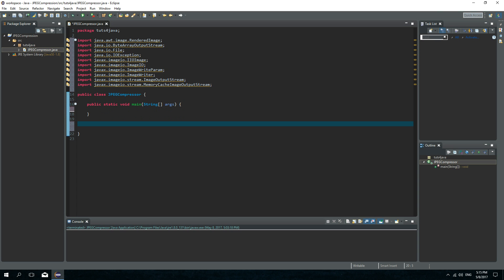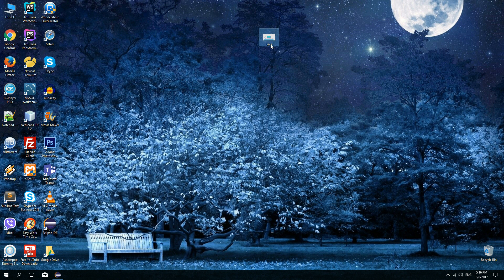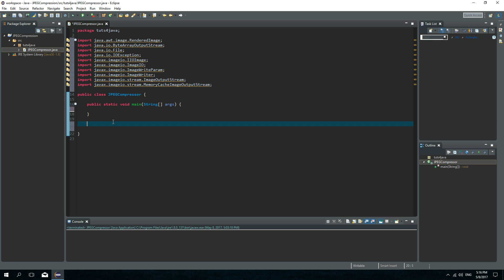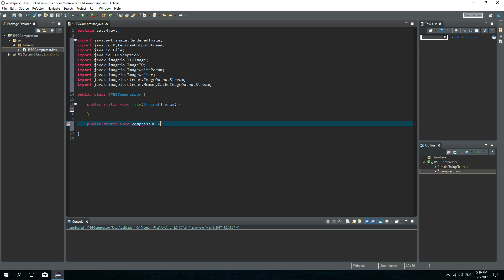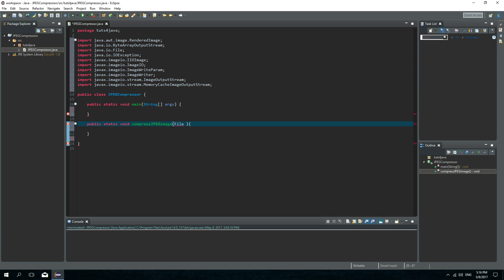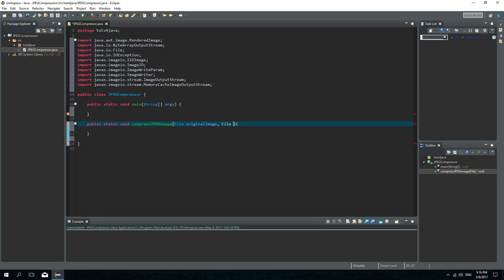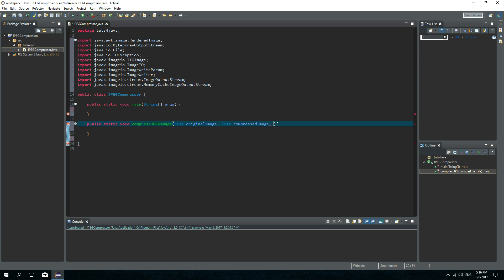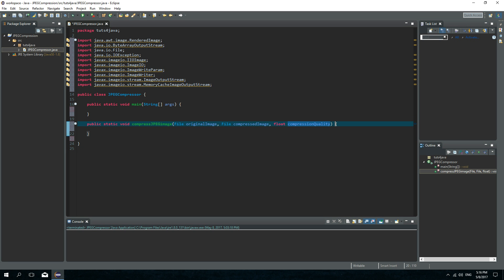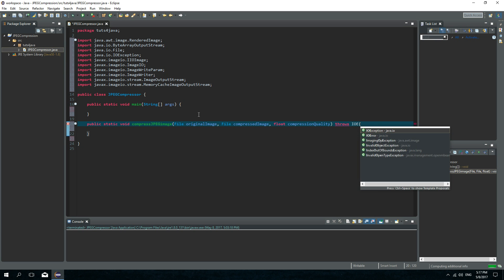First let's create a method that will make a compressed copy of this image on my desktop. It will be public static void and let's call this method compressJpegImage. This method will have three arguments: a File originalImage, a File compressedImage, and a float compressionQuality. This method will throw IOException.